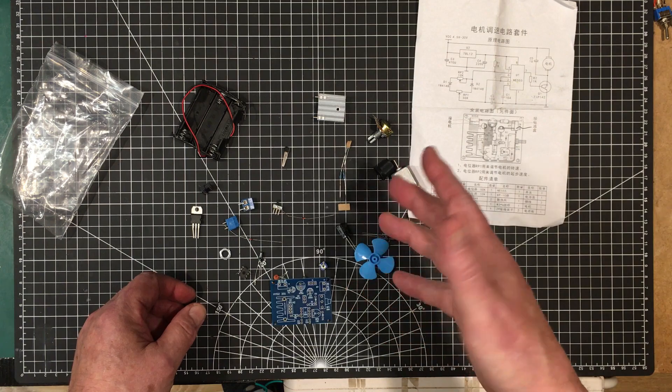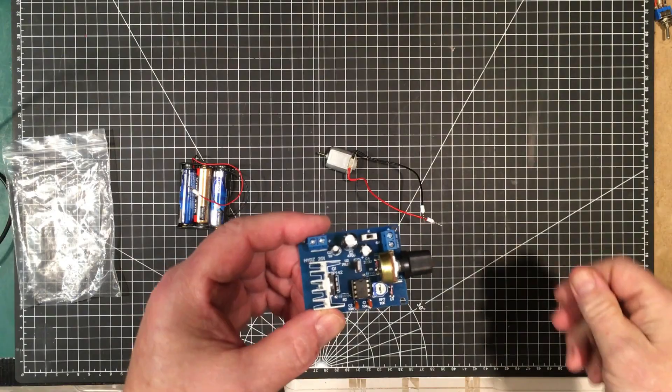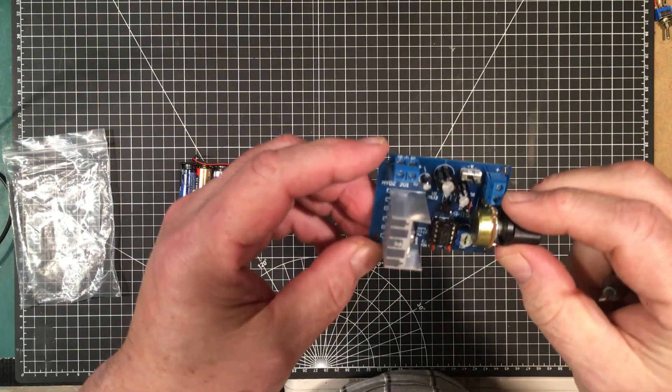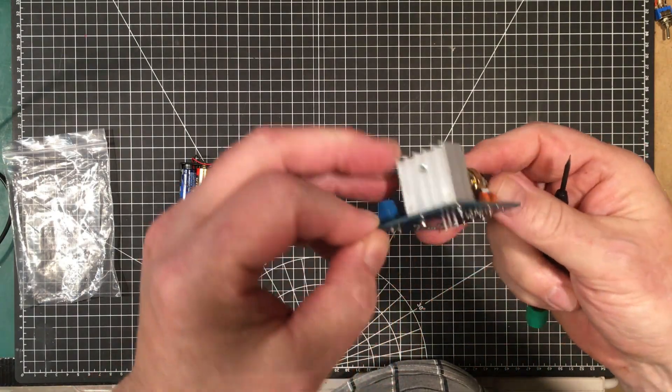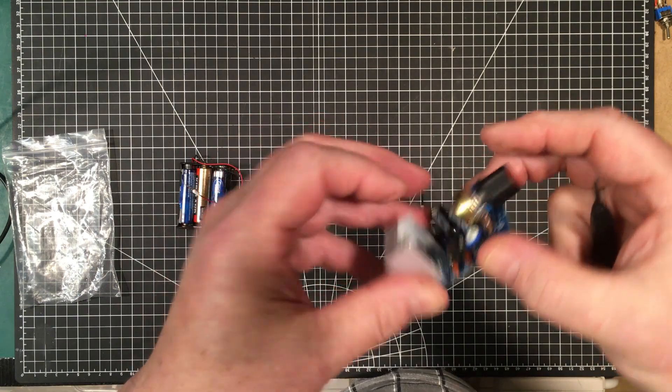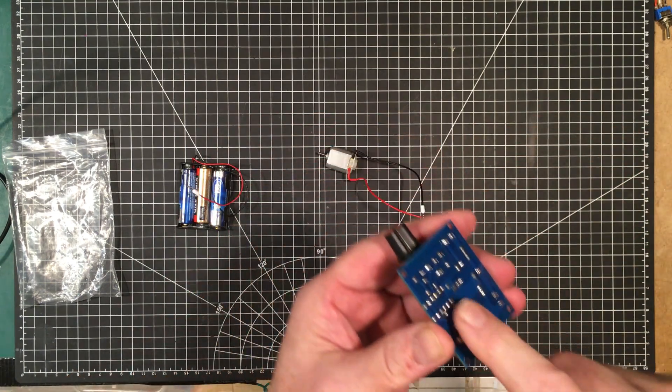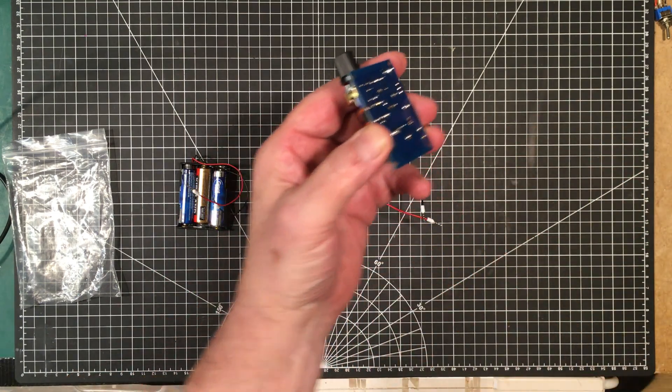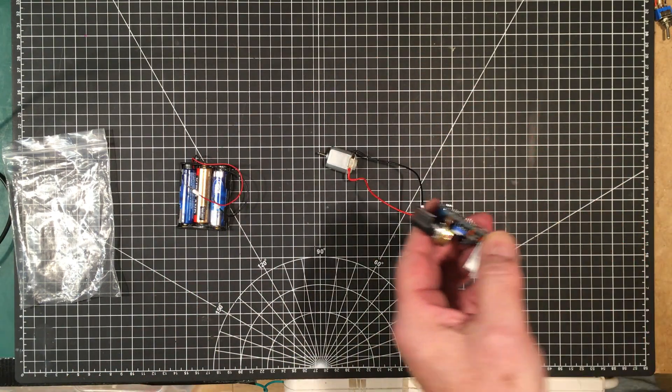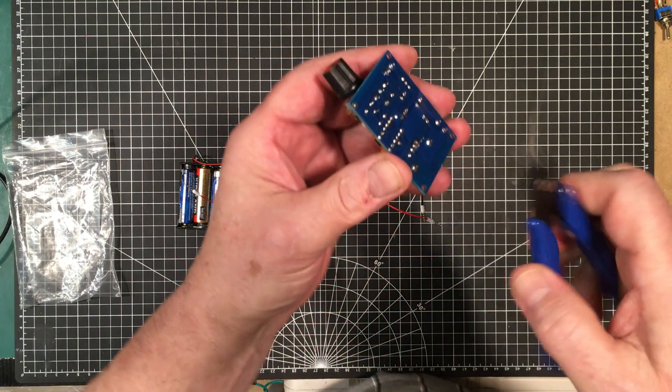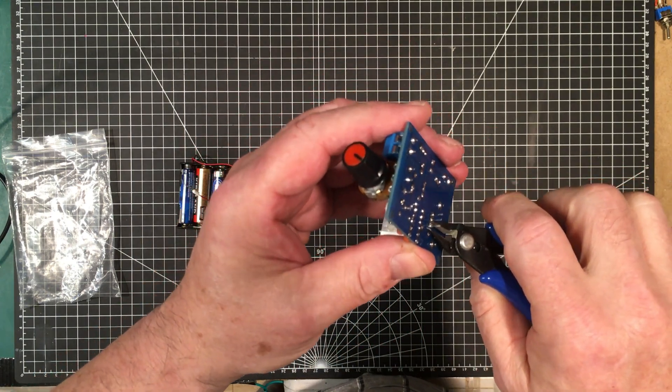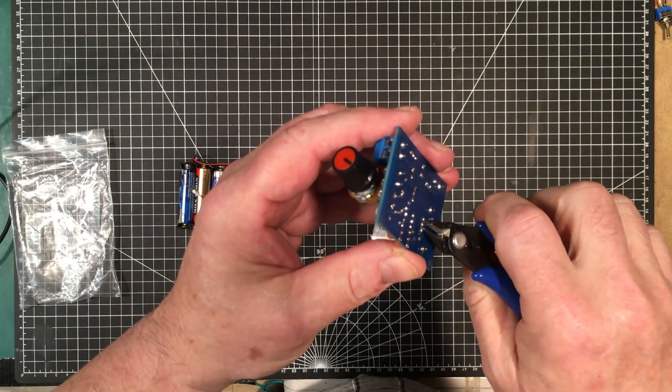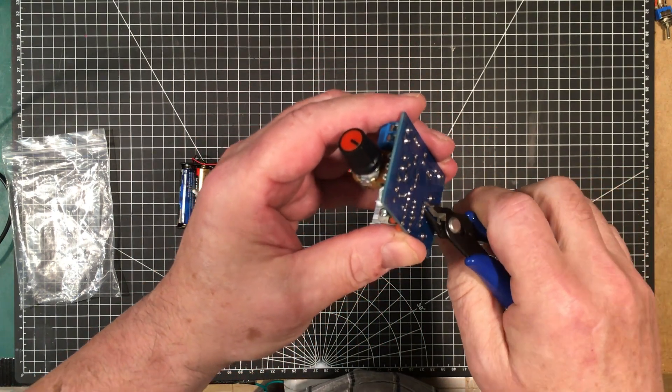Okay, we've got it all built up. Nice big heat sink on there. Got to trim off the legs of the transistor there. That transistor is good for 100 volts and 10 amps.